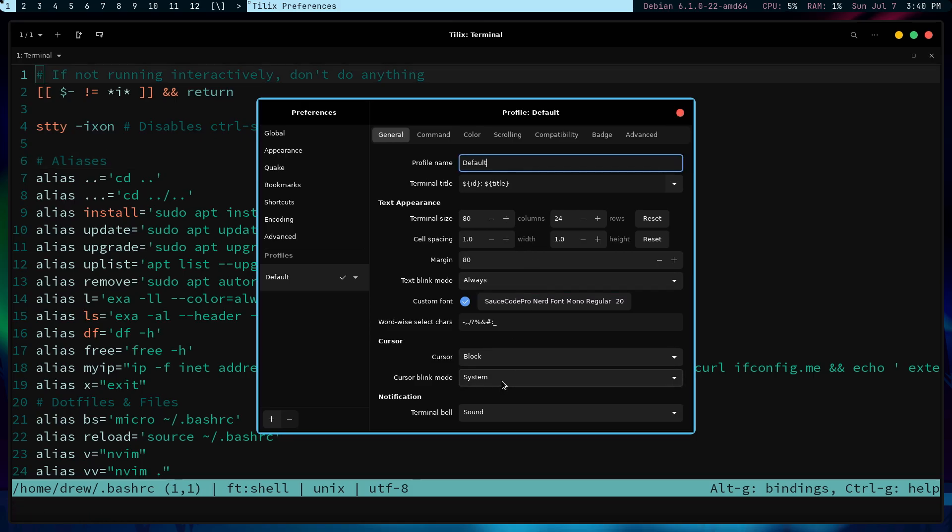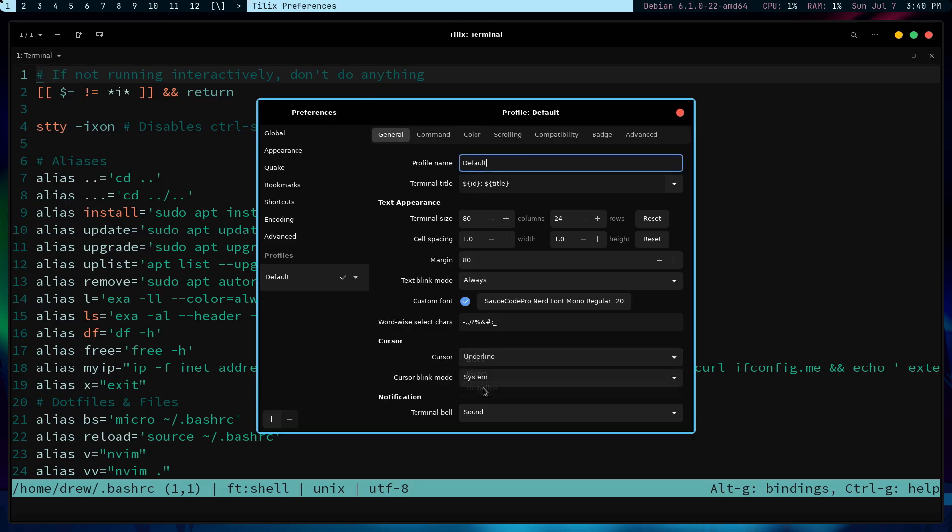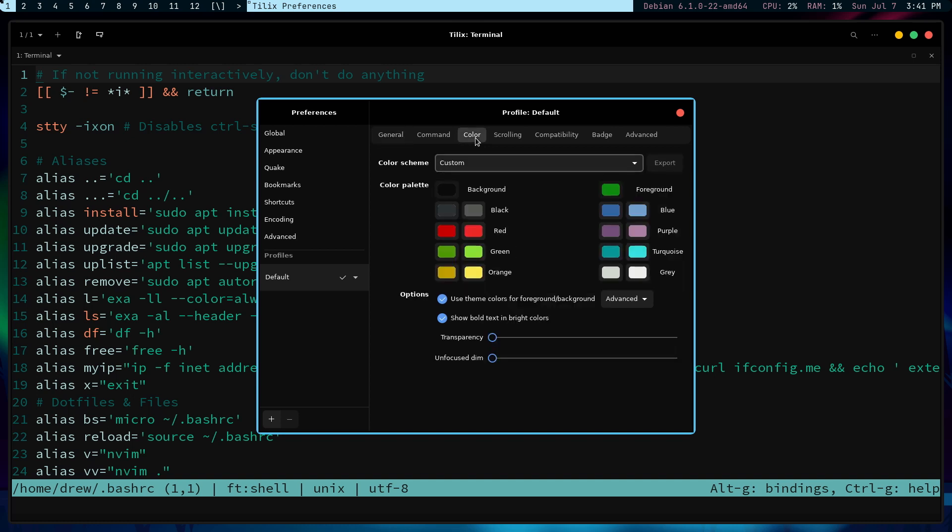Now, while I'm on this page, I might as well make the other change. And that is to change the cursor to underline. And this, again, personal preference here, text blank always is already on. So that's good. And I am going to color next.